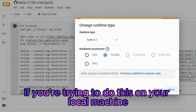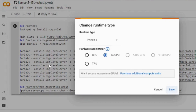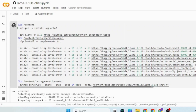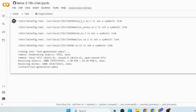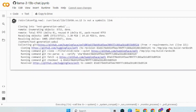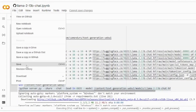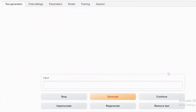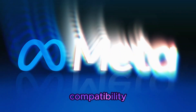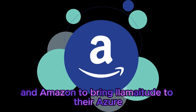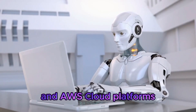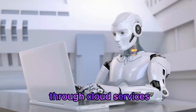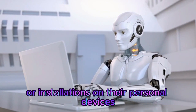If you're trying to do this on your local machine, you can still go ahead and download it. Regarding compatibility, Meta has joined forces with Microsoft and Amazon to bring LLAMA 2 to their Azure and AWS cloud platforms. This allows users to access LLAMA 2 through cloud services, eliminating the need for downloads or installations on their personal devices.